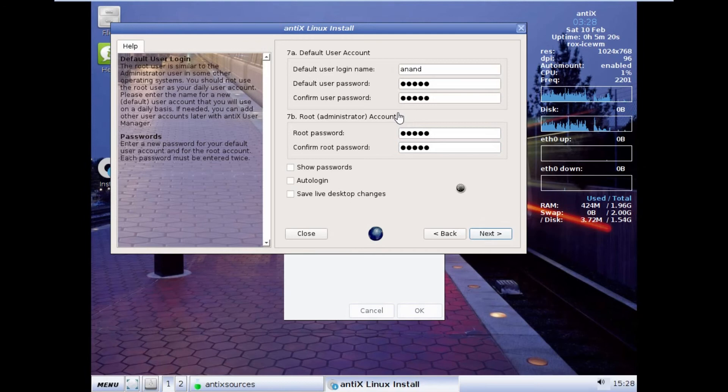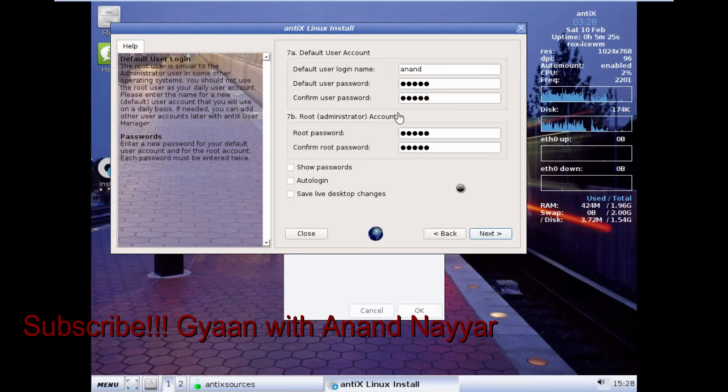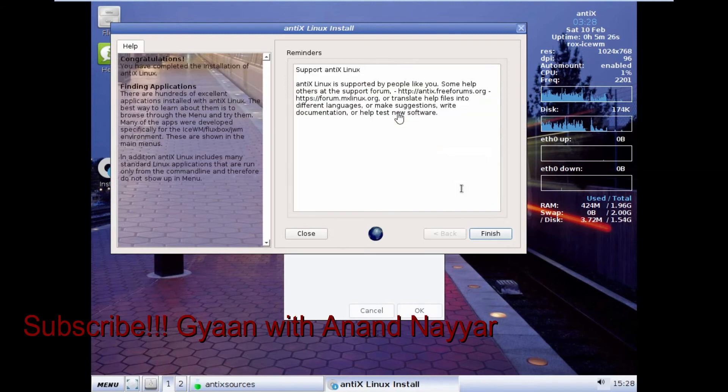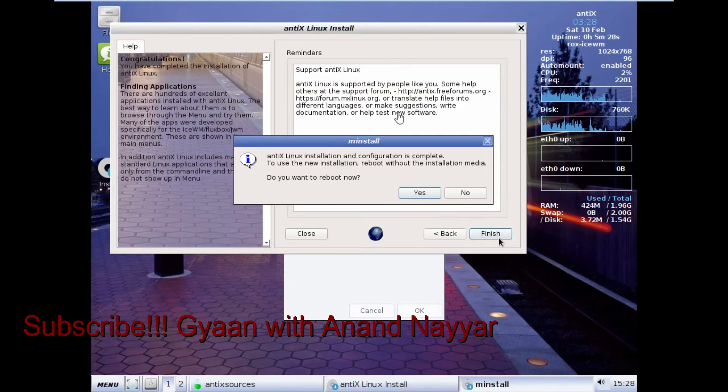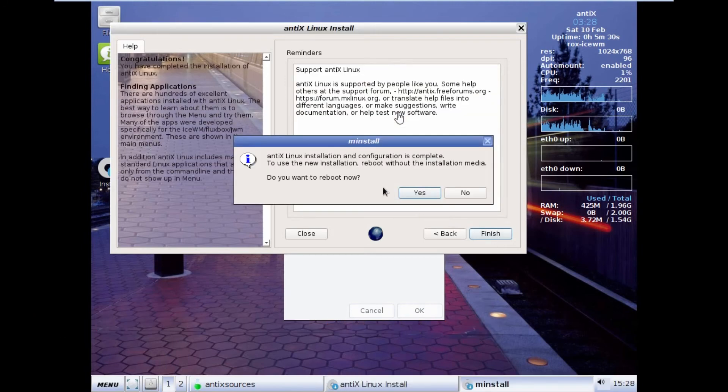Not very even, even a newbie can install this Linux without any hiccup. Let's finish. And now you can see that it has completed. Let's click on yes and reboot now.